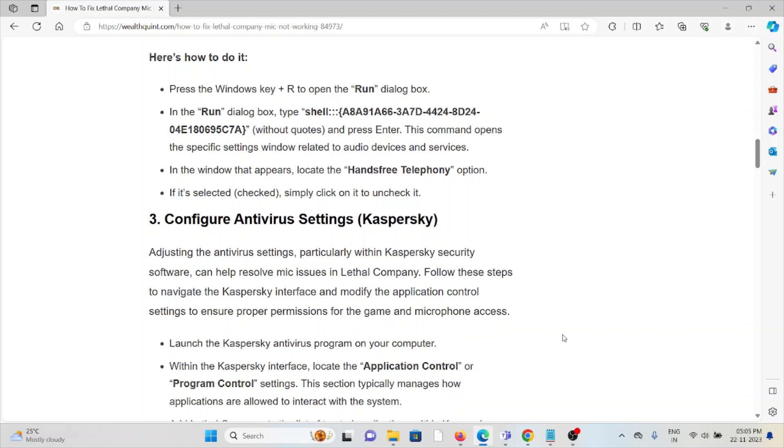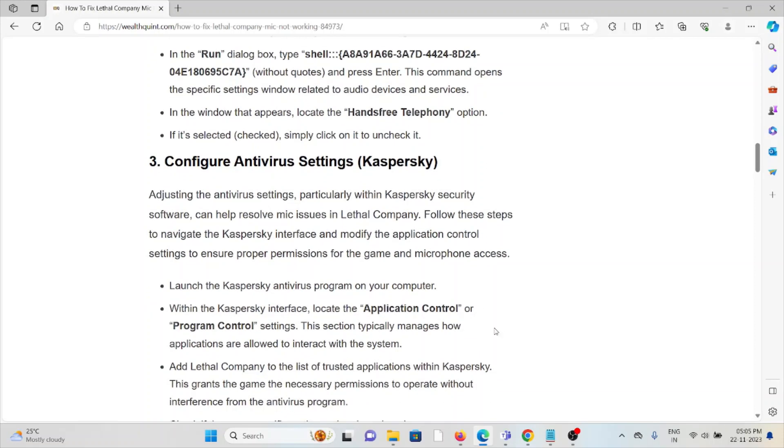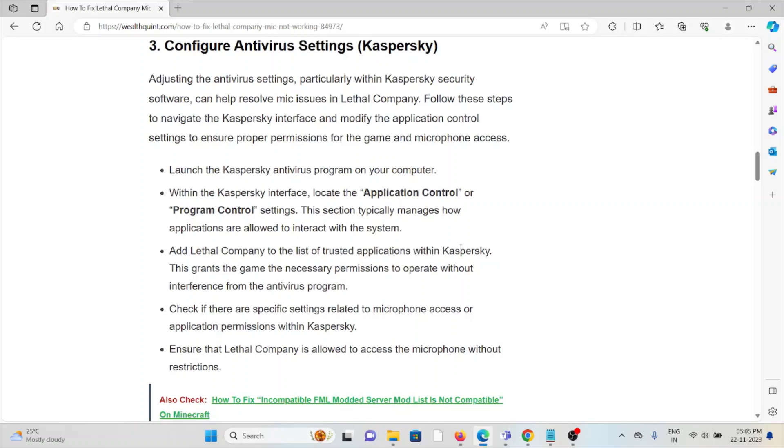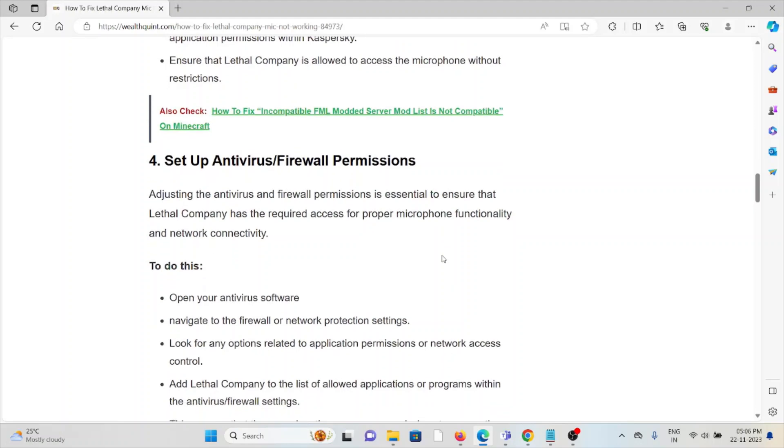The third method is to configure antivirus settings, specifically Kaspersky. Adjusting the antivirus settings, particularly within Kaspersky security software, can help resolve microphone issues in Lethal Company. Launch the Kaspersky antivirus program on your computer. Within the Kaspersky interface, locate the application control or program control settings. Add Lethal Company to the list of trusted applications within Kaspersky. Check if there are specific security settings related to microphone access or application permissions. Ensure that Lethal Company is allowed to access the microphone without restrictions.